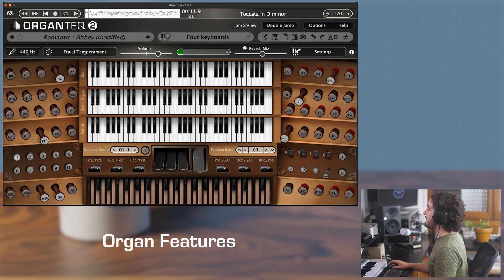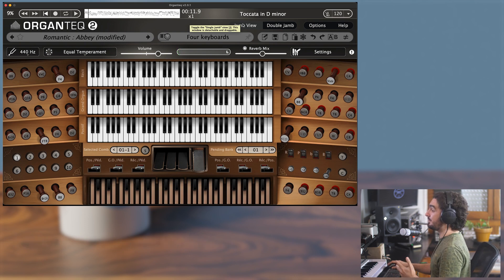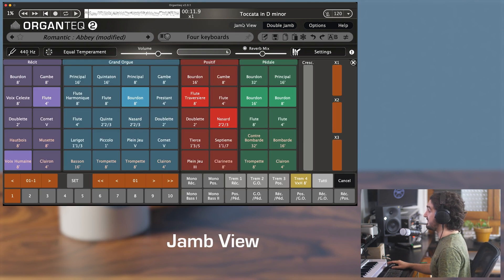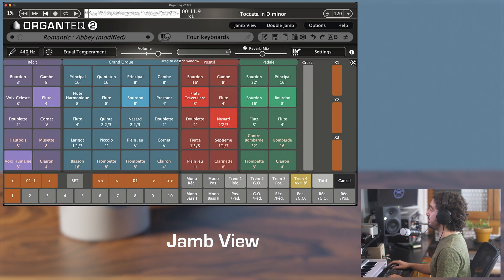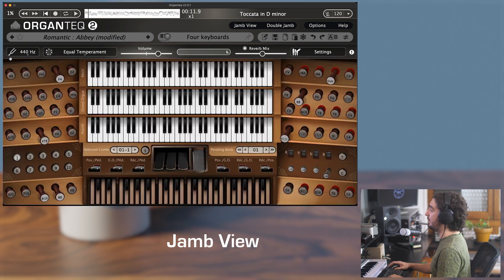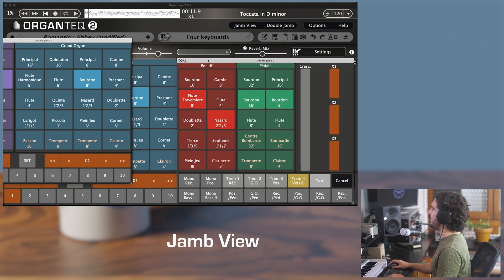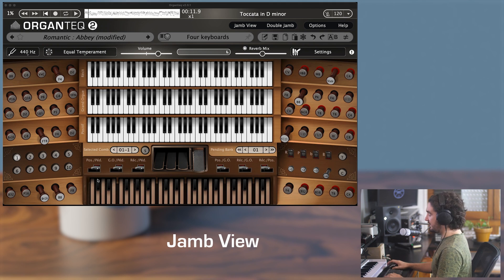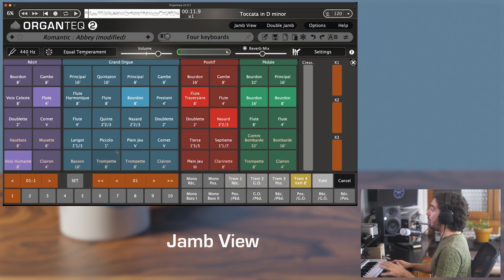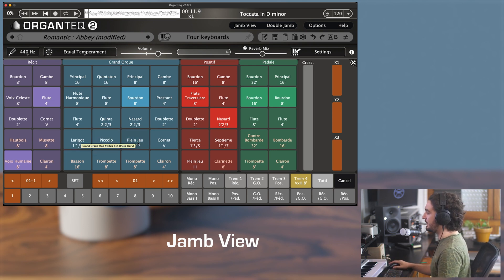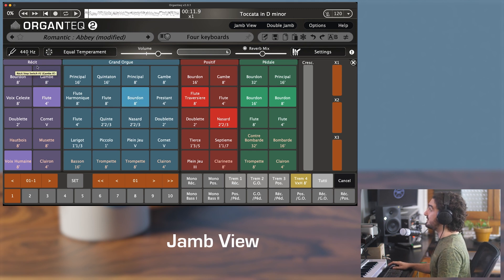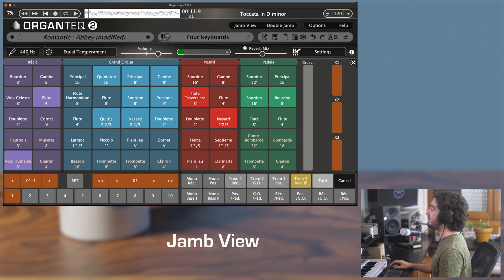These buttons open two alternate views that Organtech 2 offers, called Jam views. The keyboard shortcut is G for the single Jam view, which is attached by default to the main window but can be detached, and K for the double Jam window, which is detached by default. Basically, the Jam views gather all the organ console information in a very condensed and minimalistic way, without the graphical representations of the keyboards, pedals, and so on. They were designed primarily for touchscreen users but are also quite useful for regular computer use. The stop switches are sorted by division — Récit, Grand Orgue, Positive, Pedal — and you can switch on and off several stops with a single mouse drag, which is quite convenient.